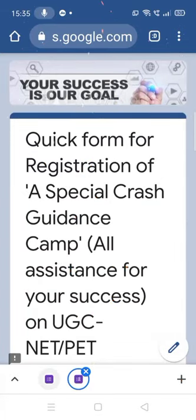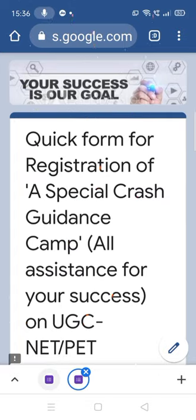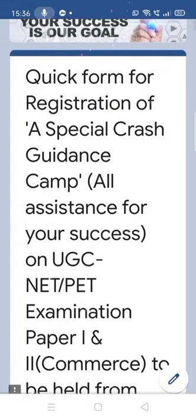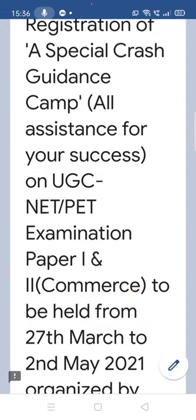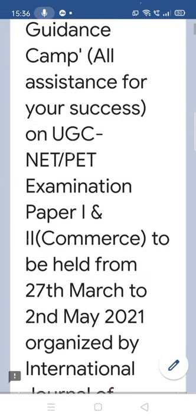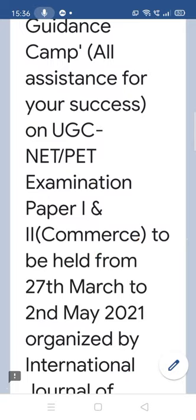Hello all, welcome back to this second video on our special crash guidance camp on UGC NET PAID examination. This video I'm especially making for Paper 2, and that too for commerce students — those who have either appeared in their final semester of commerce or those who have completed their commerce and filled the PAID examination form.